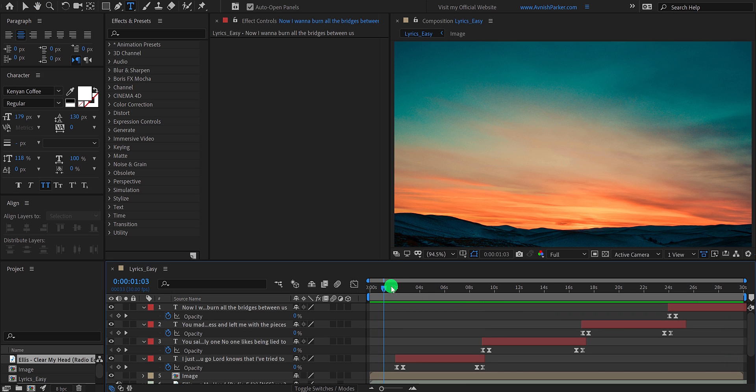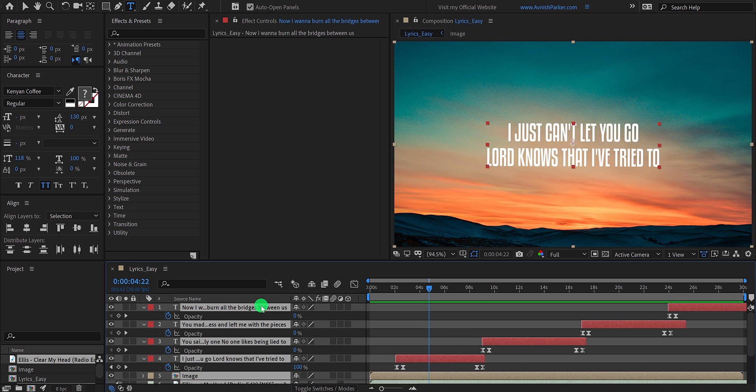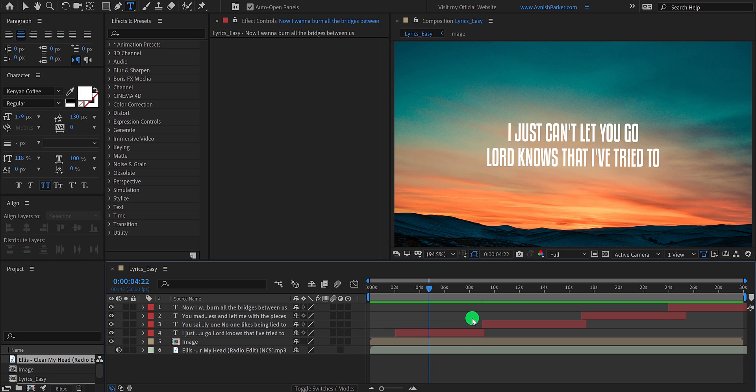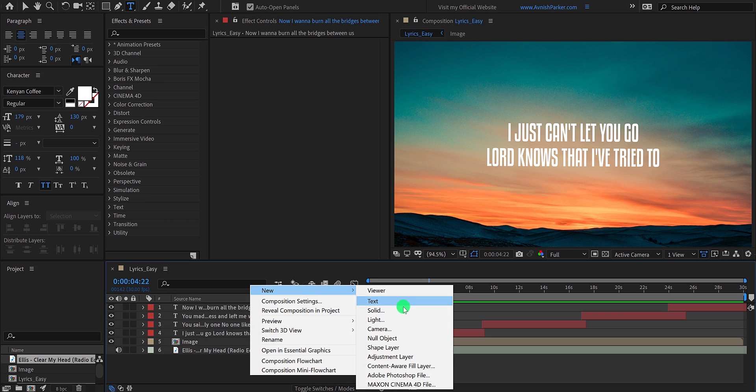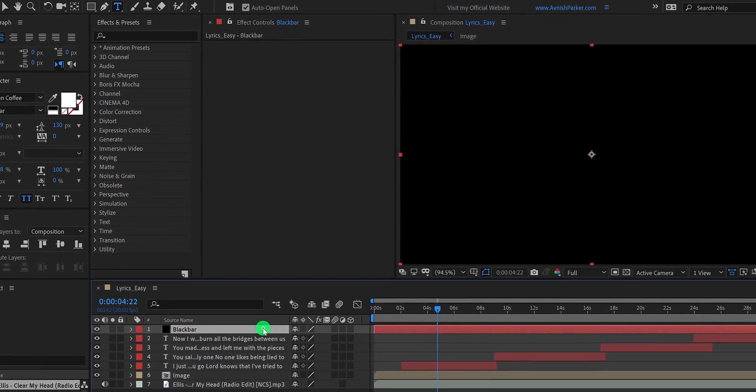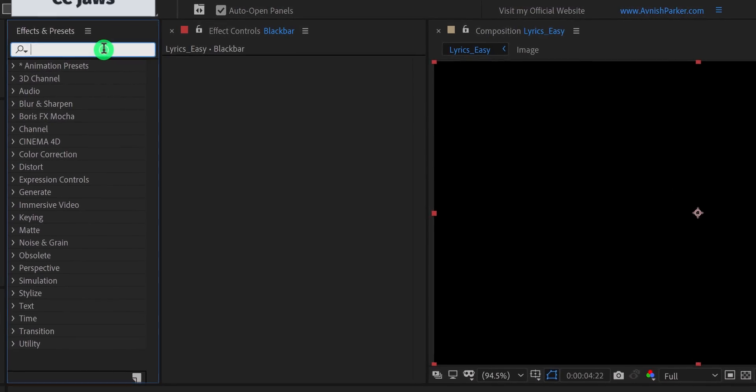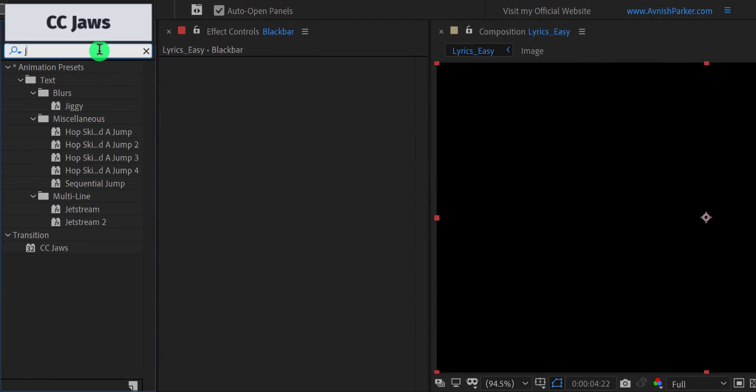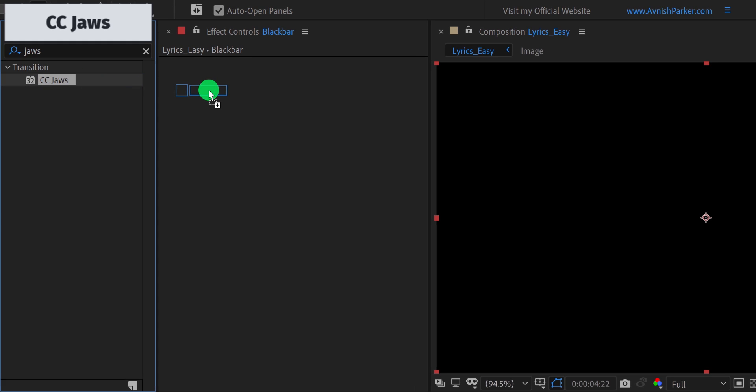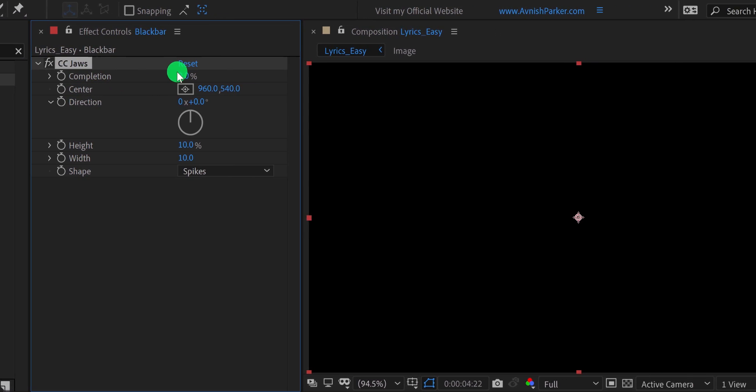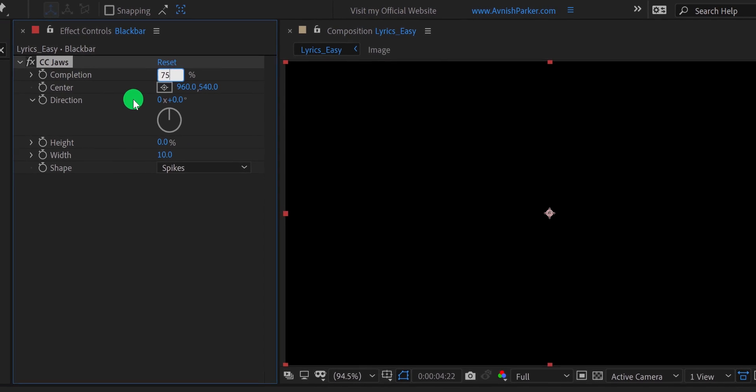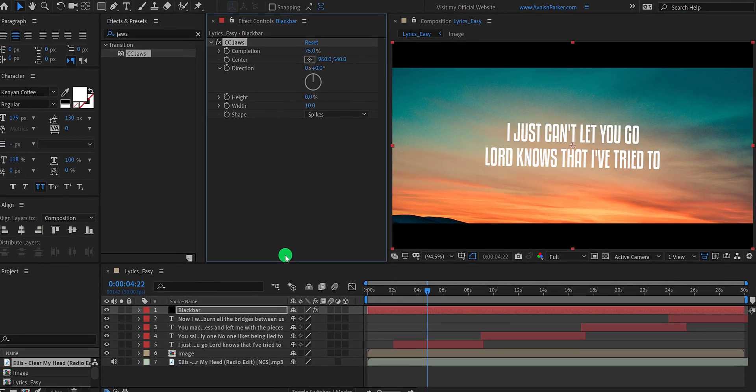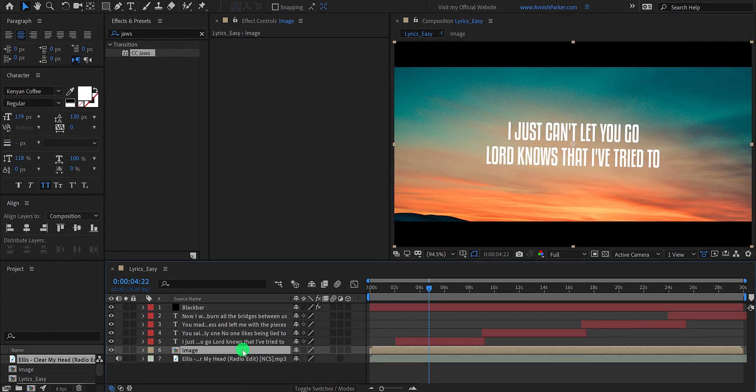Let's do the last step. Minimize all layers to get some room. Now create a new solid layer and call it black bar. I am using this black color for it and then hit OK. Make sure to place it on top of all layers. Then go to the effects and presets and search for the CC jaws. Apply it onto the layer and then change the height value to 0% as well as change the completion value to 75%. It will add these black bars on top of all layers.